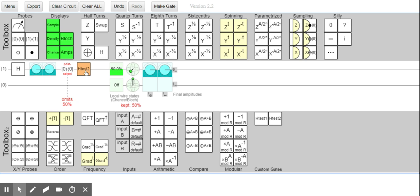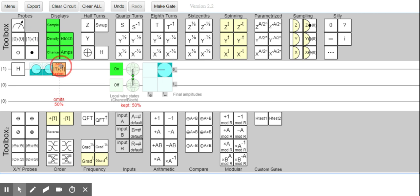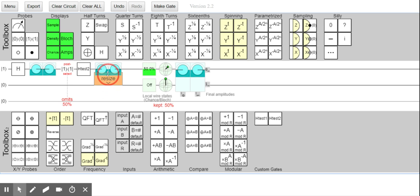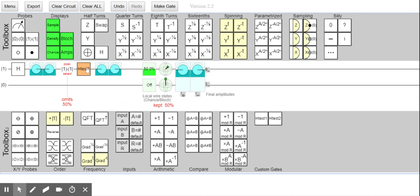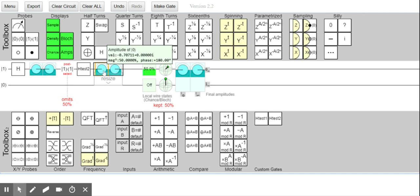I gotta go back to one, and I can just post-select one, then apply the H test two. Something's not correct. I'm not using that correctly. I just wanted to see whether I can keep the state so I don't have to keep removing things — to see the effects of each gate within the same wire. But I don't think that's how it works.